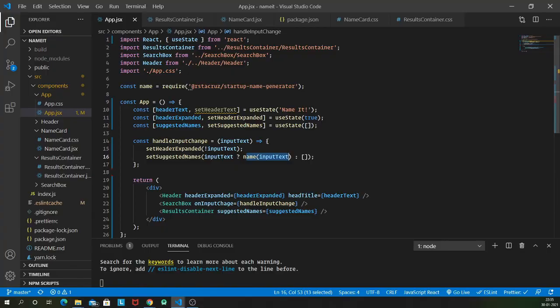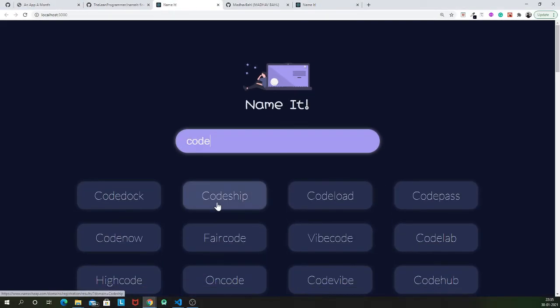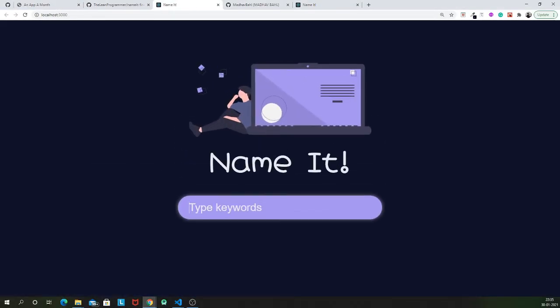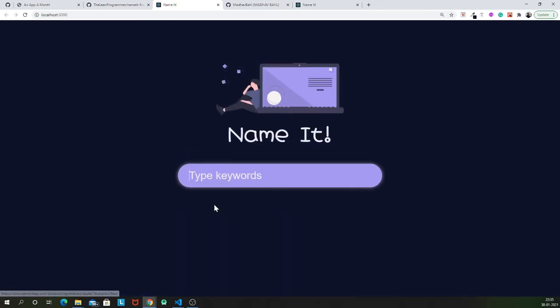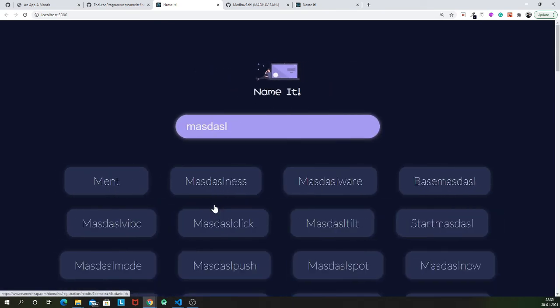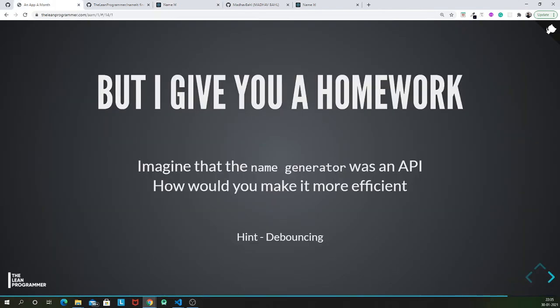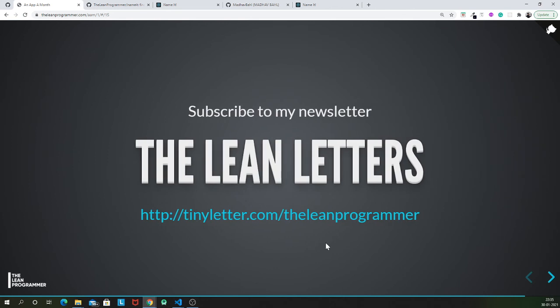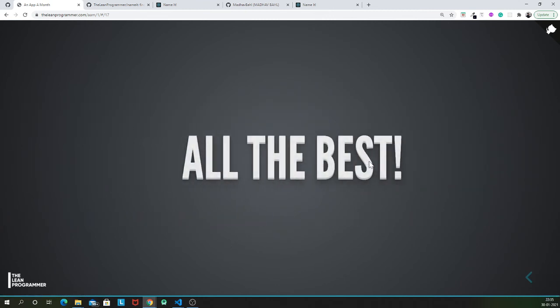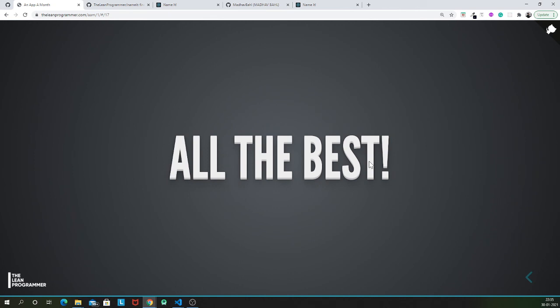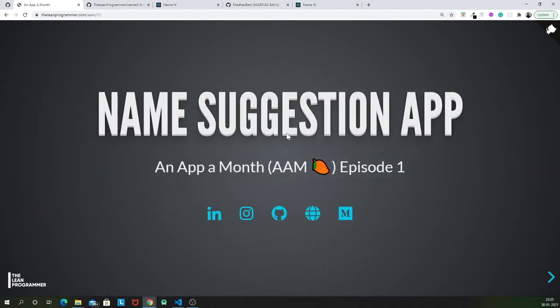I have a homework for you. Imagine if this name function was an API call then it would make it very expensive. For every key press we call that name method and propose new names. How would you make it more efficient? Your hint is use debouncing. Do subscribe to my weekly newsletters and my YouTube channel. It was amazing to build a project with all of you guys. See you next month in the second episode of an app a month. Bye bye.